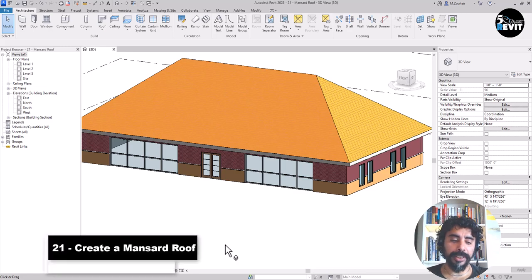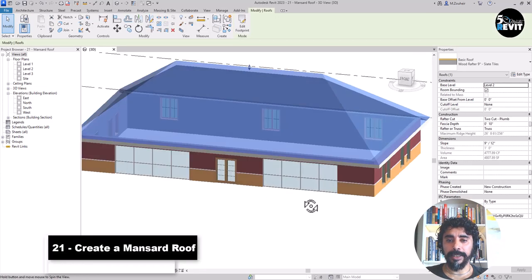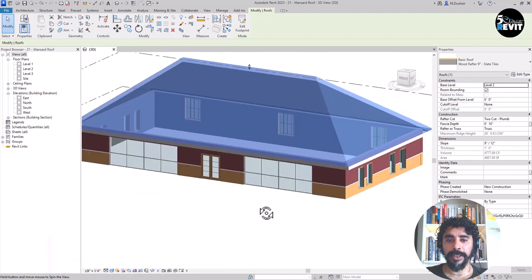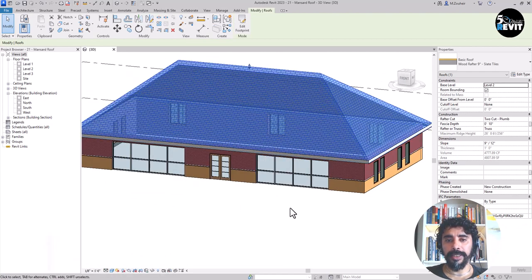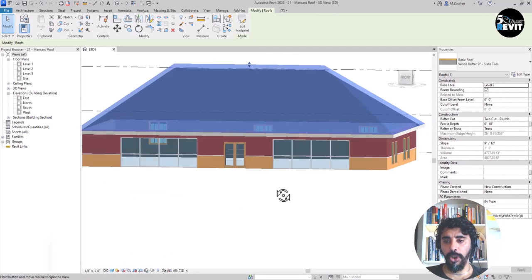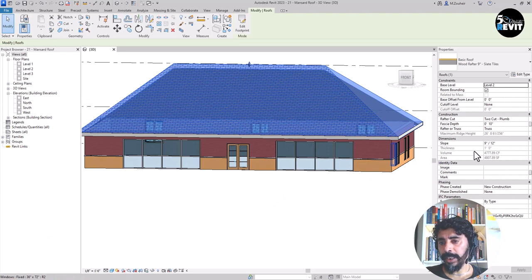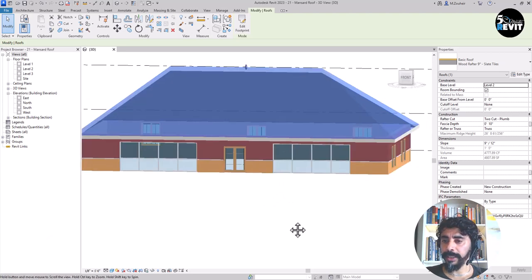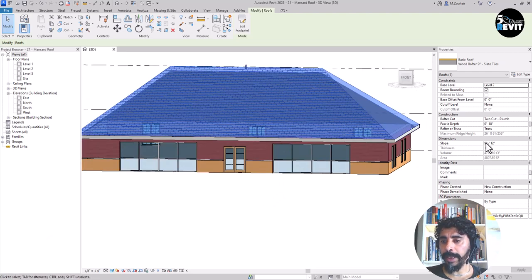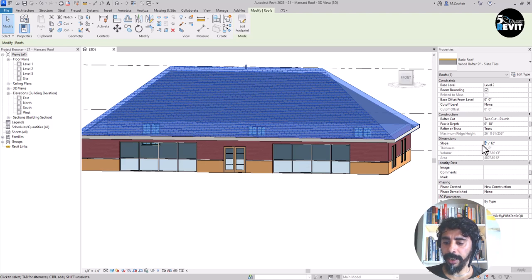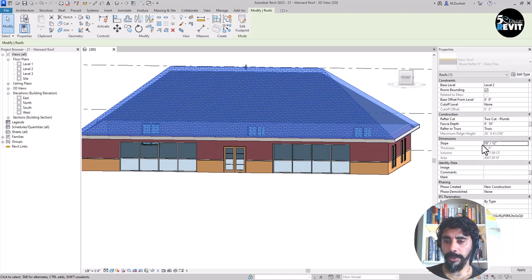I have this model open. I select the roof in here and you see that I have this slope 9 inches on 12 inches. I will make it bigger just to have a higher roof.